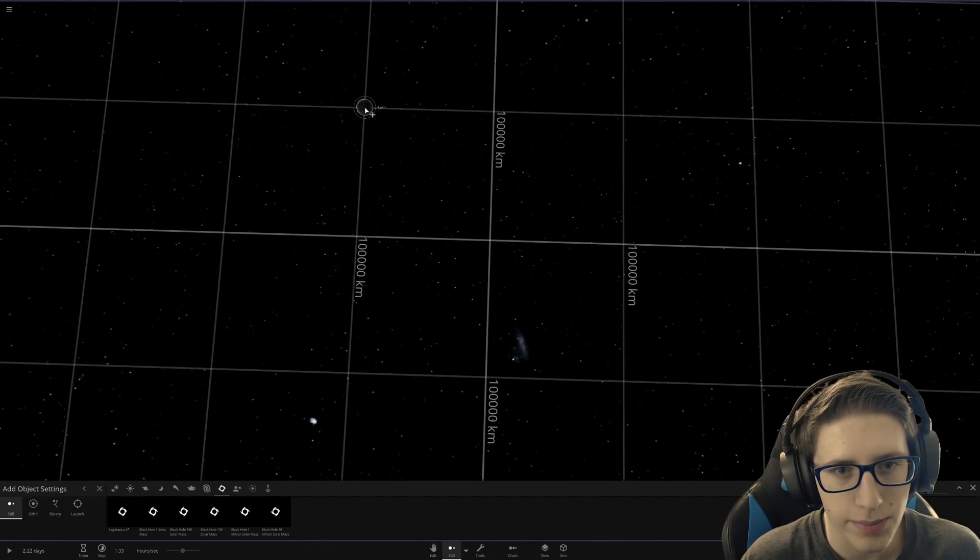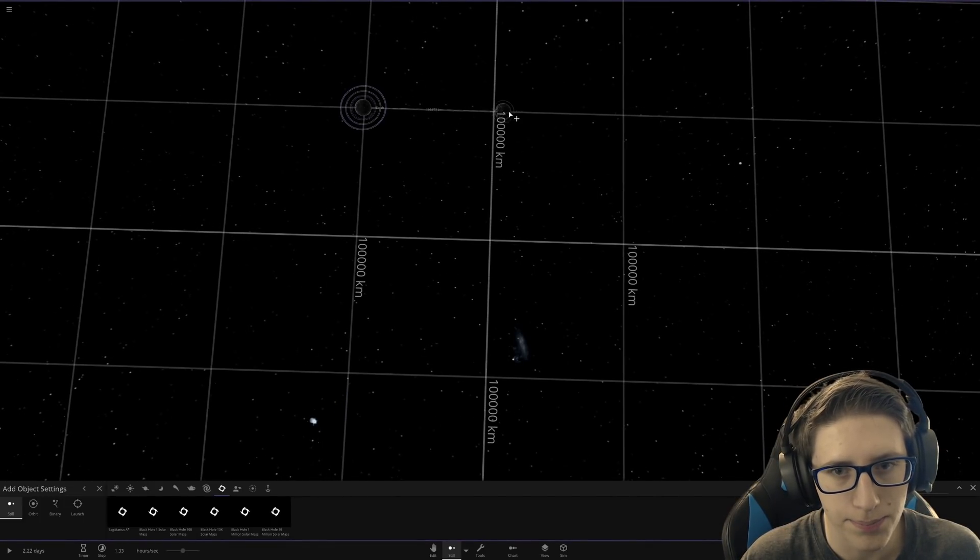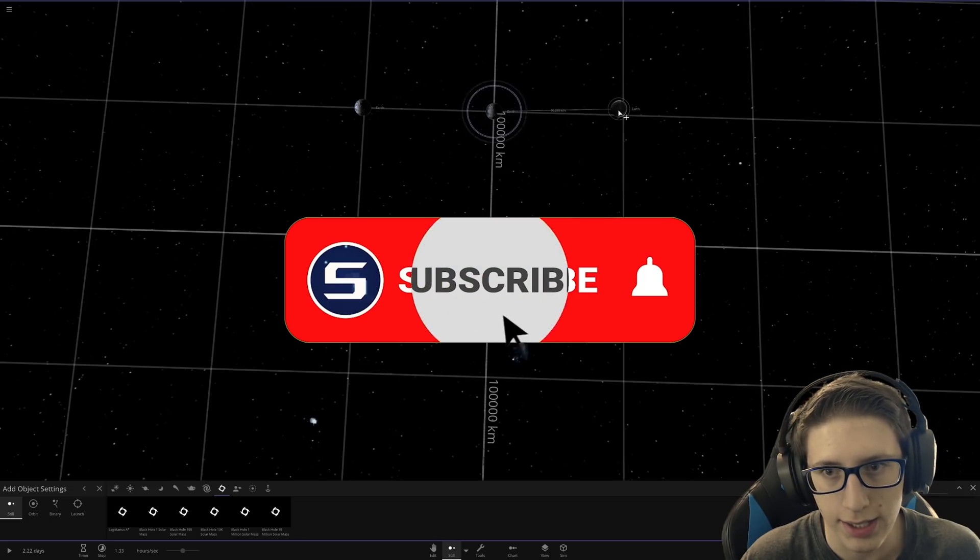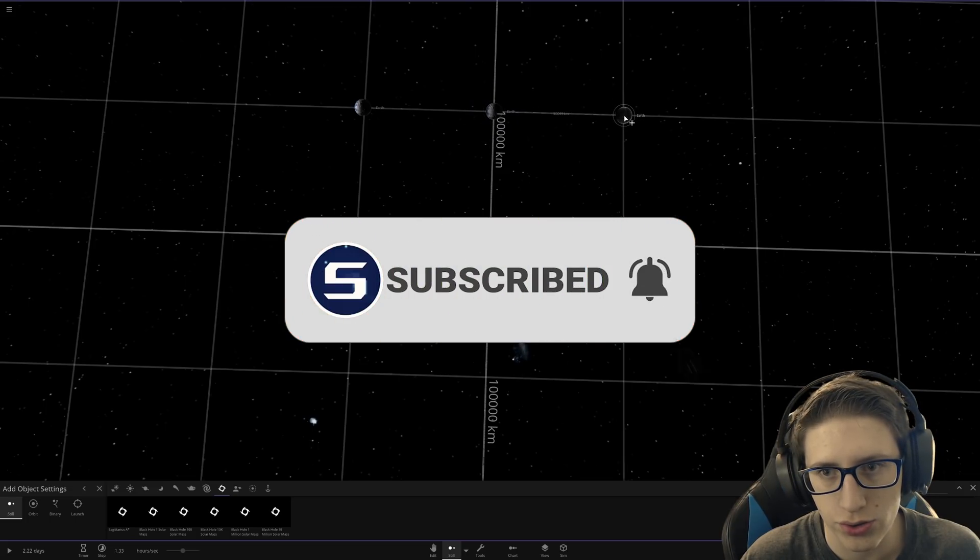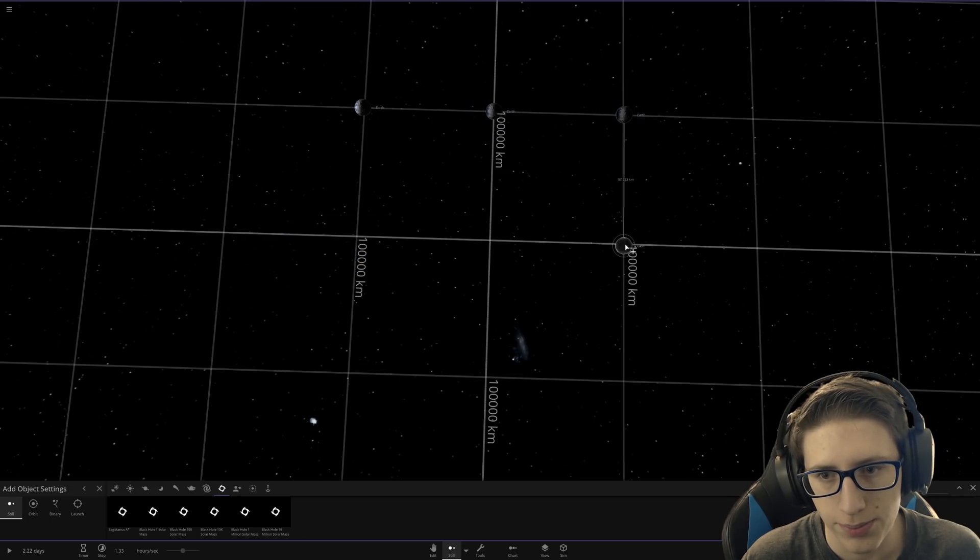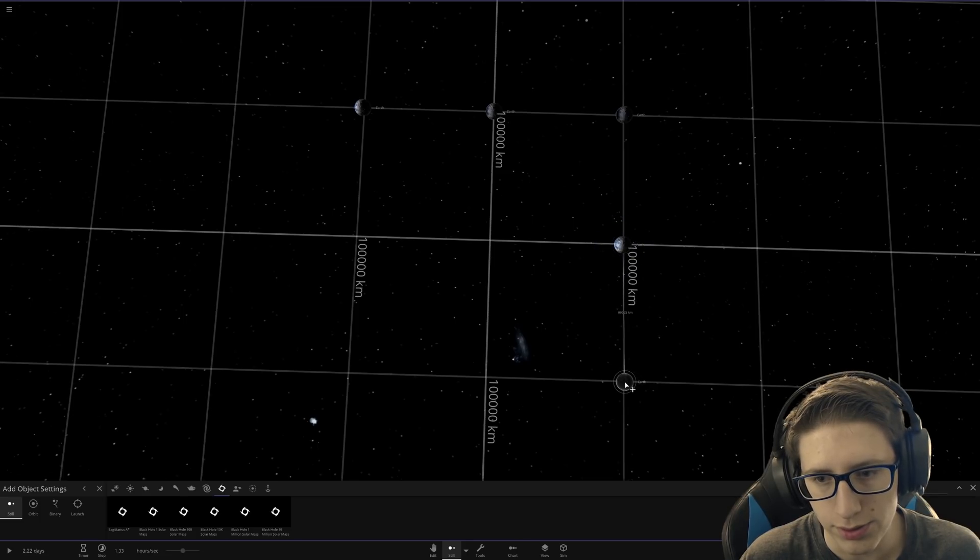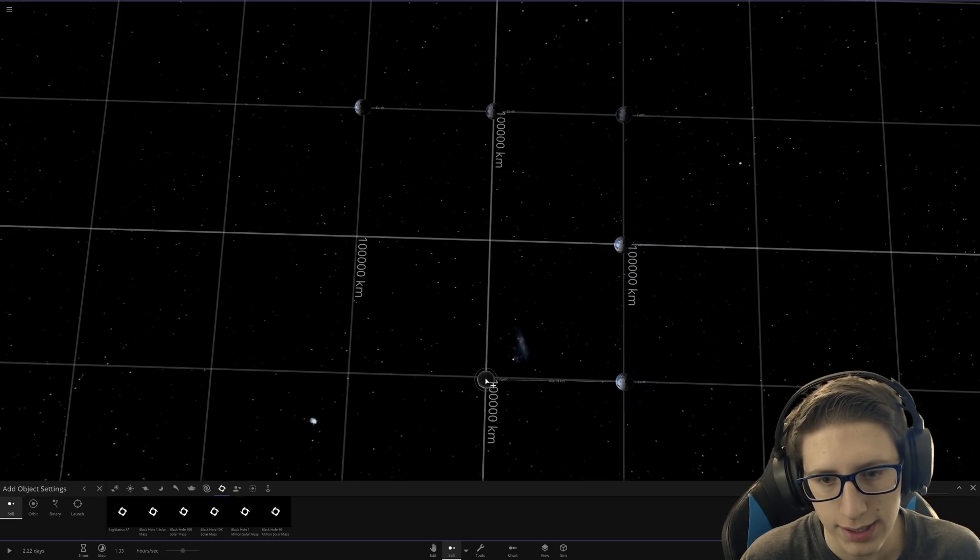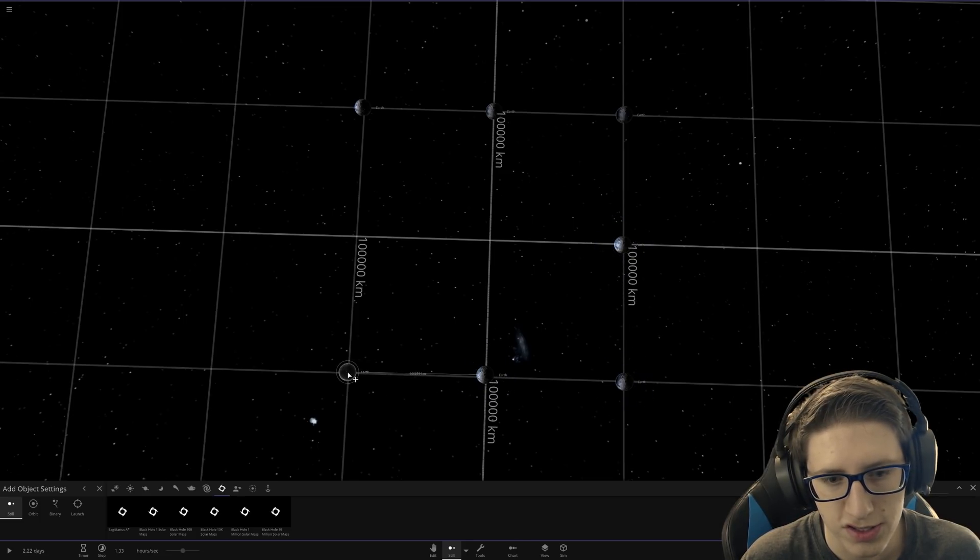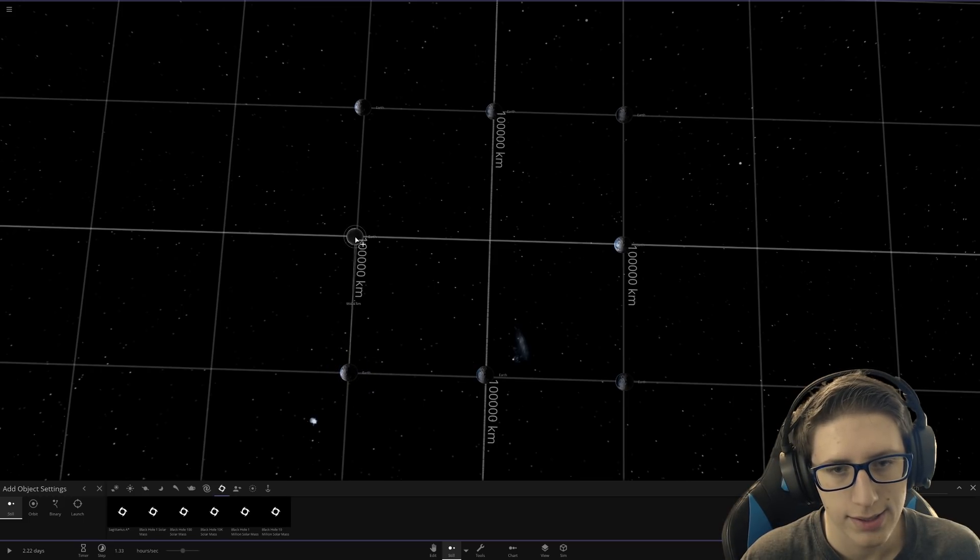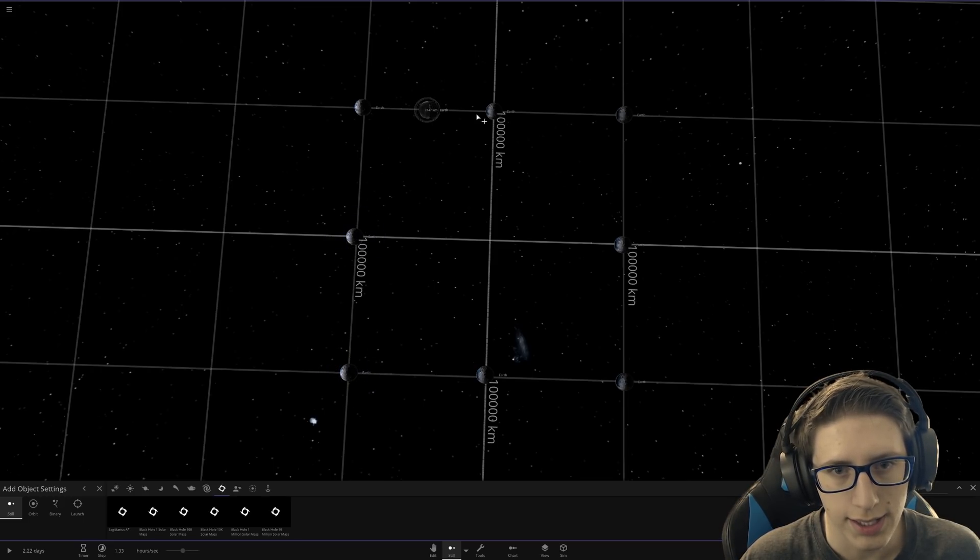I'm going to actually try to make a perfect square here, and we're going to put a few Earths down. Let's go for about 20 or so. So right now we're going to have 8, and then we'll do 9.